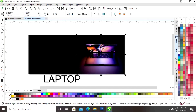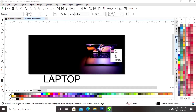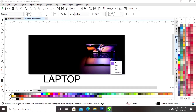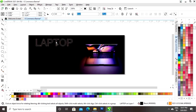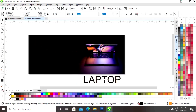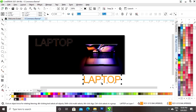Now we will select the color from the image with this color selector tool. Now we will give the orange color outline to this text.